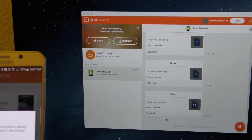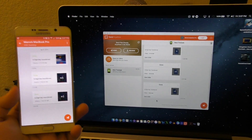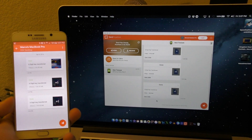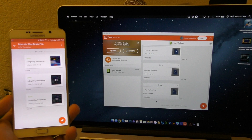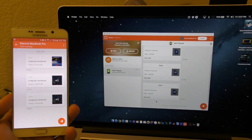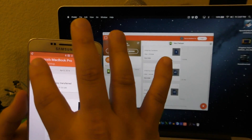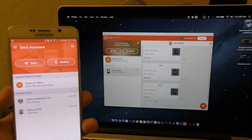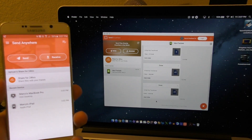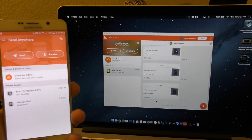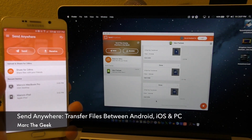That's it, guys! Thanks for watching. I just wanted to share this in case you were wondering how to transfer files from iOS to Android or vice versa. Some people think it's impossible because they're different platforms, but nowadays it's very easy. I'll leave links in the description for the Android app, the Windows app, and the Send Anywhere website. Thanks for watching — see you next time!